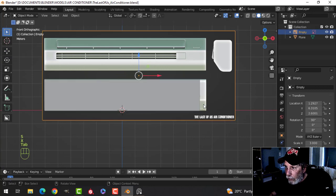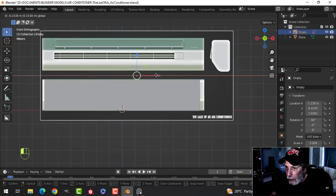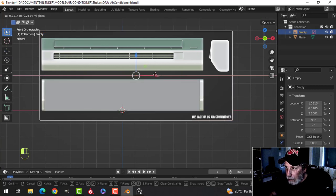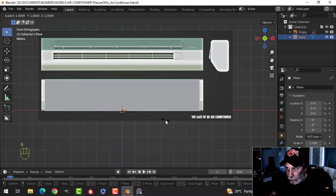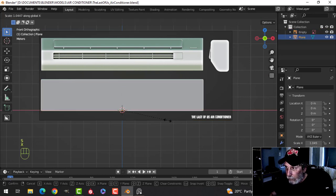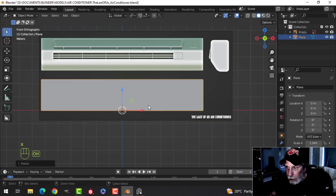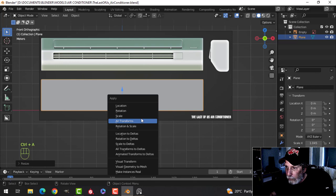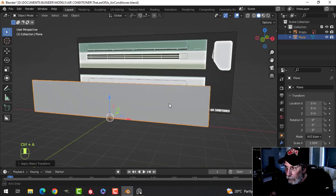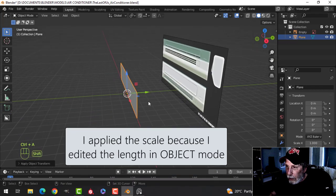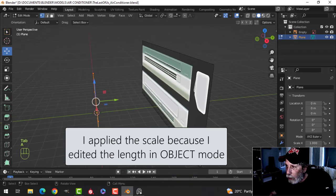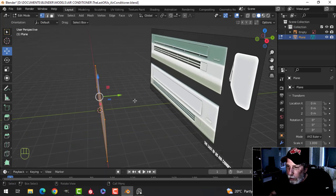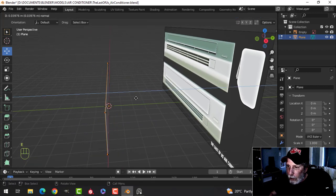Let's move this along. There we go. Now you can see from the side profile what it's going to look like.